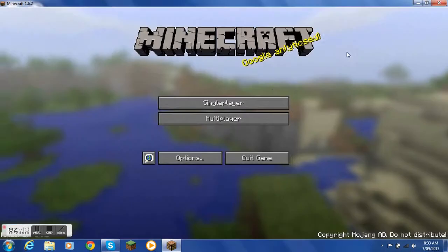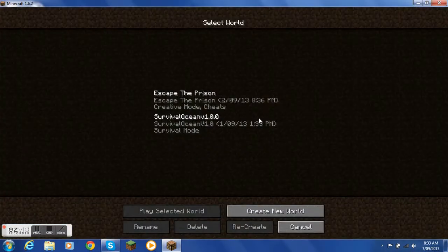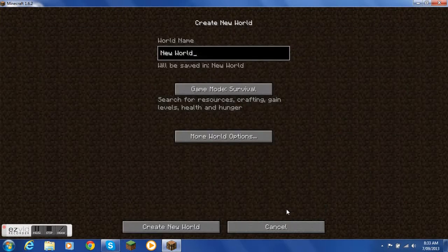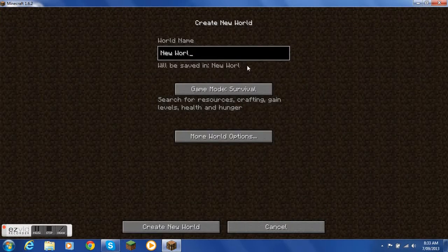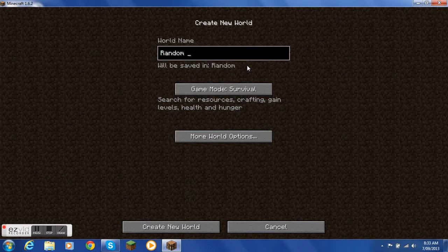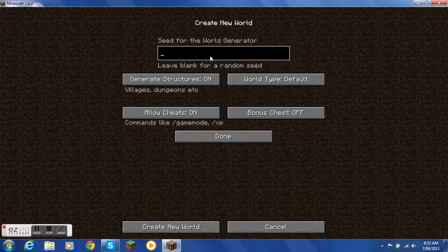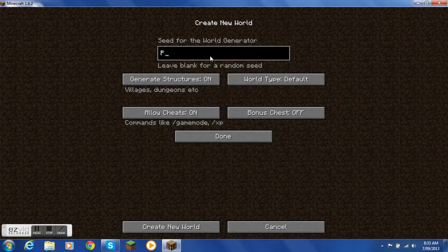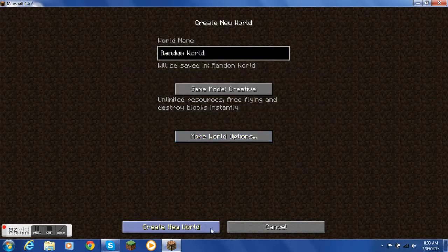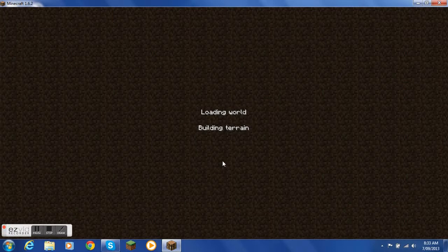First you just go into a single player world. I'm just going to make a new one, random world, creative. I'm just going to do a random one, well not really random because I know it.